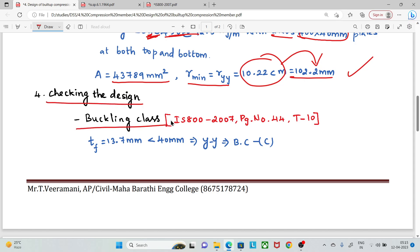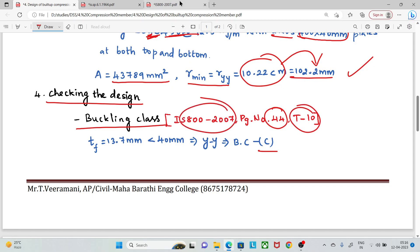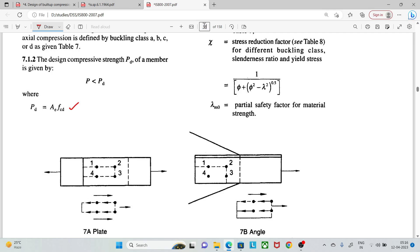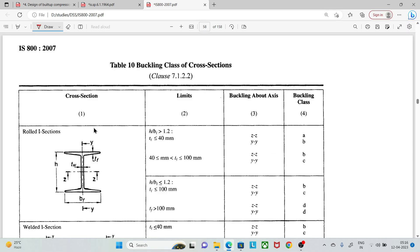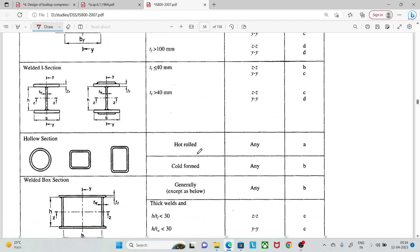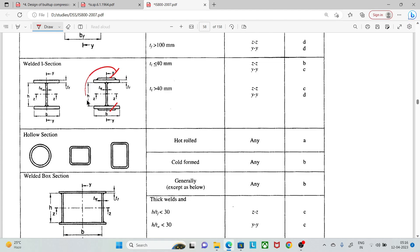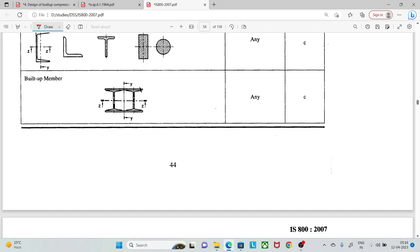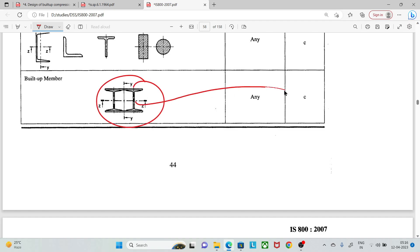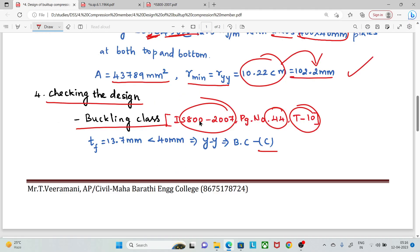Next, we check the buckling class. Since this is a built-up section, the buckling class is determined automatically from IS 800 Table 10 on page 44. Checking the relevant condition in Table 10, we confirm the applicable buckling class for this section.